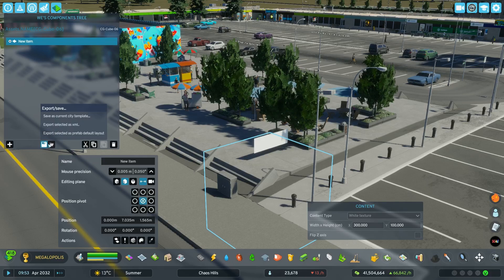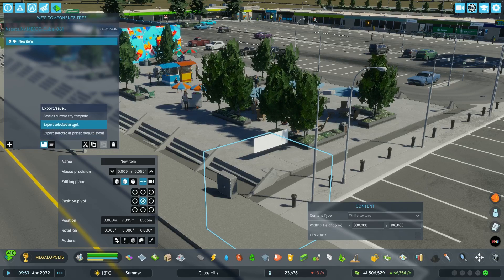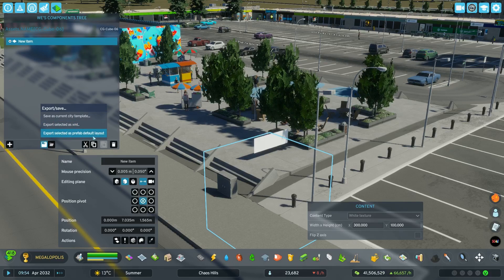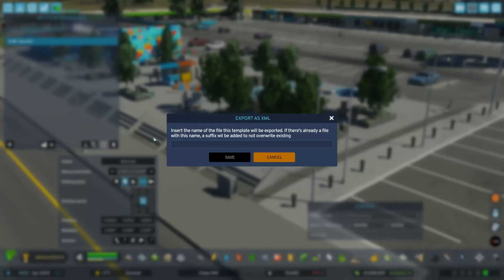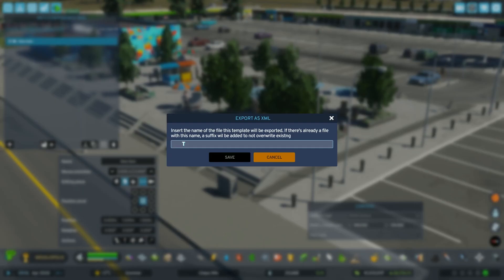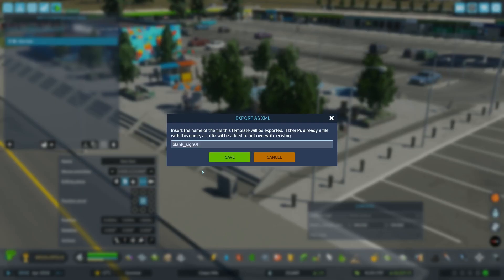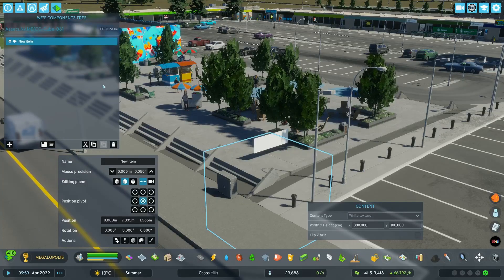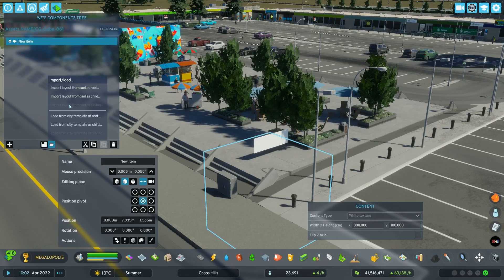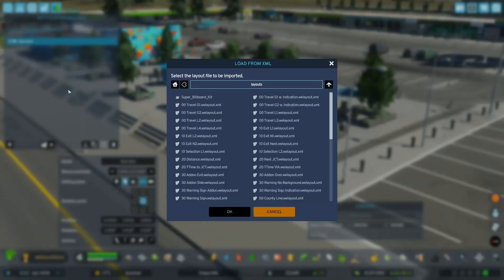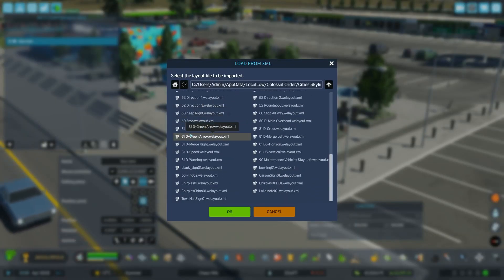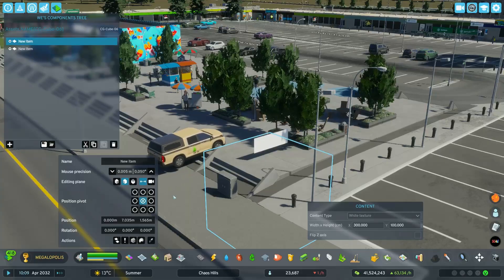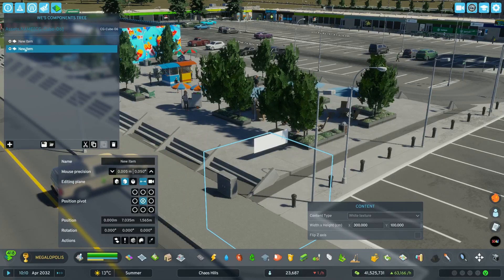You can also save it as a template if you want. Let's export it as an XML file and name it something like blanksign01. Then we can load it back into the game — we import it, look for it, and there it is. We have another one loaded into the game.